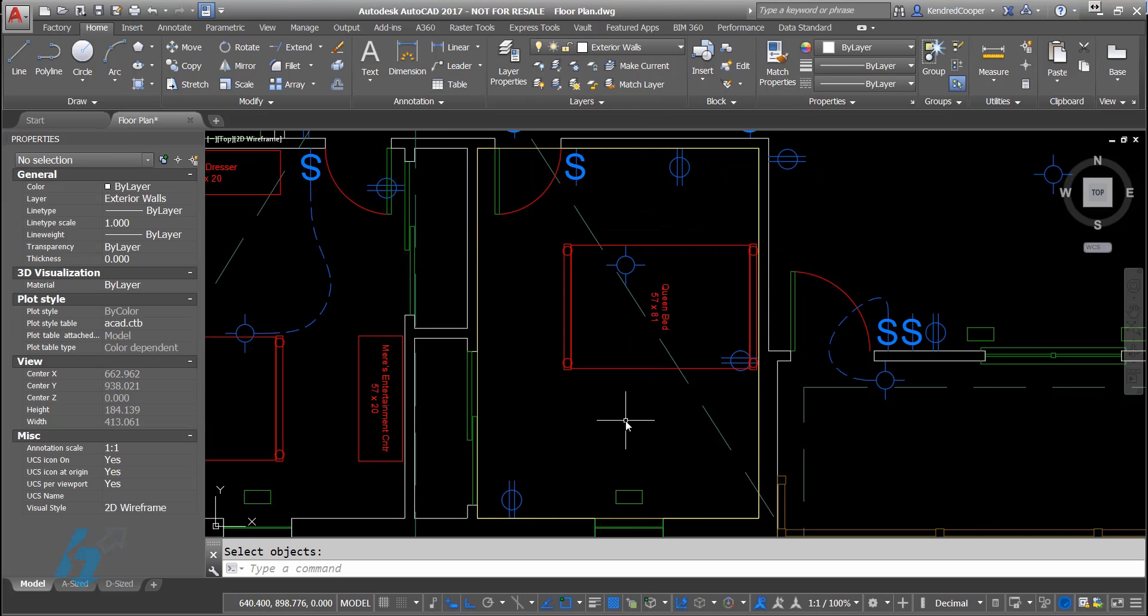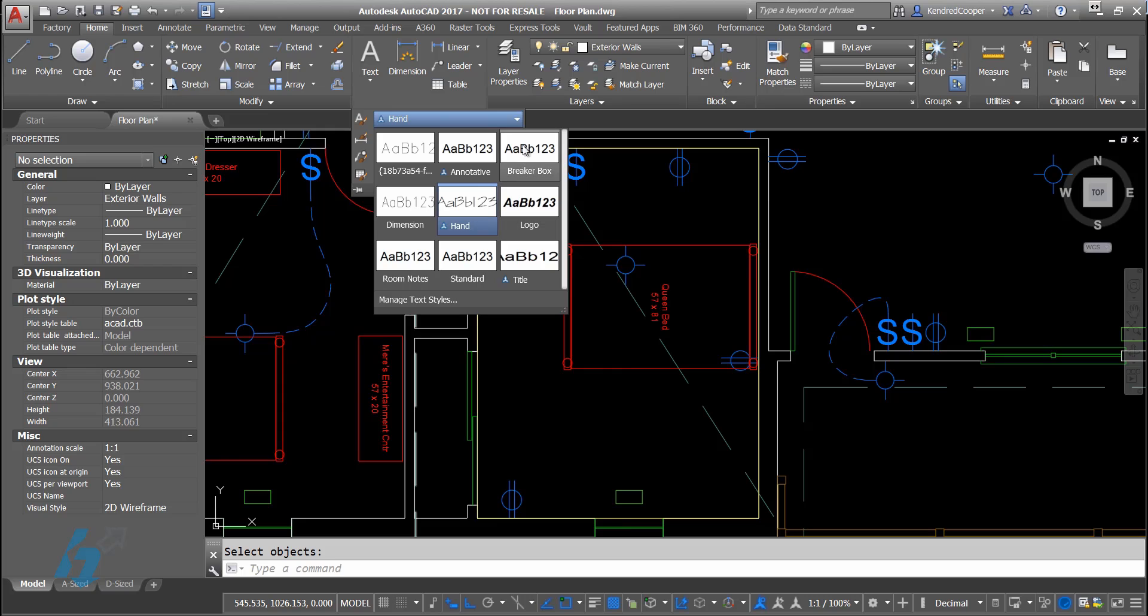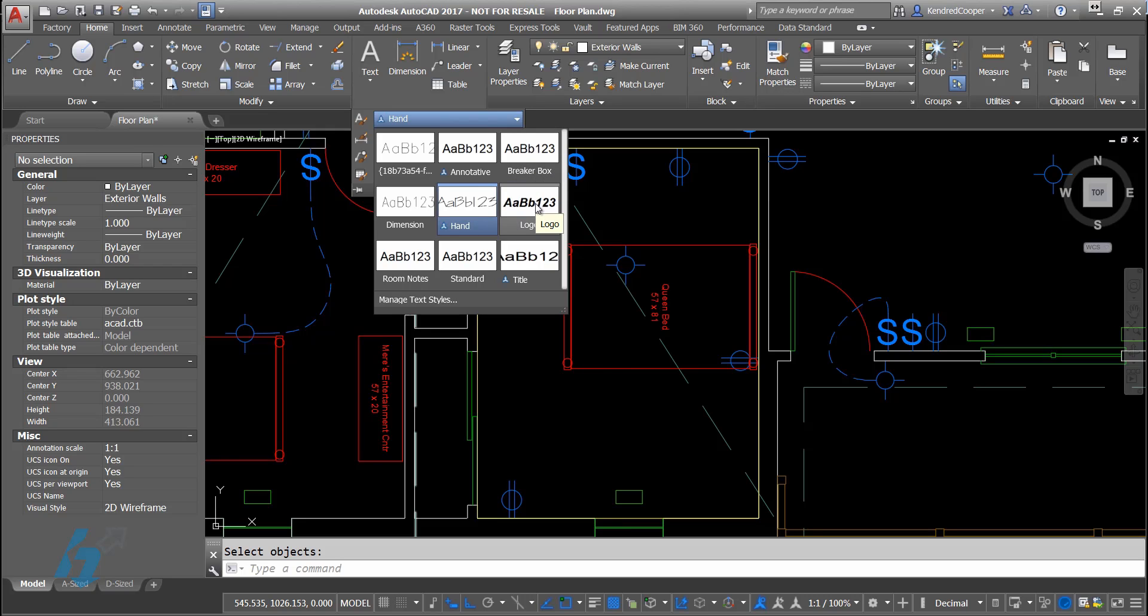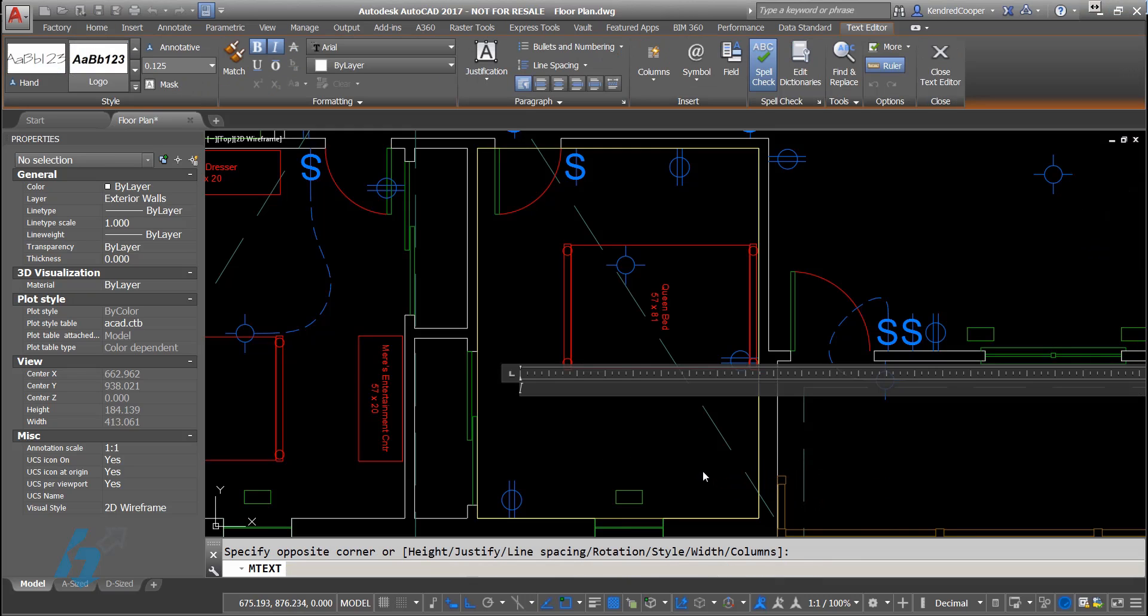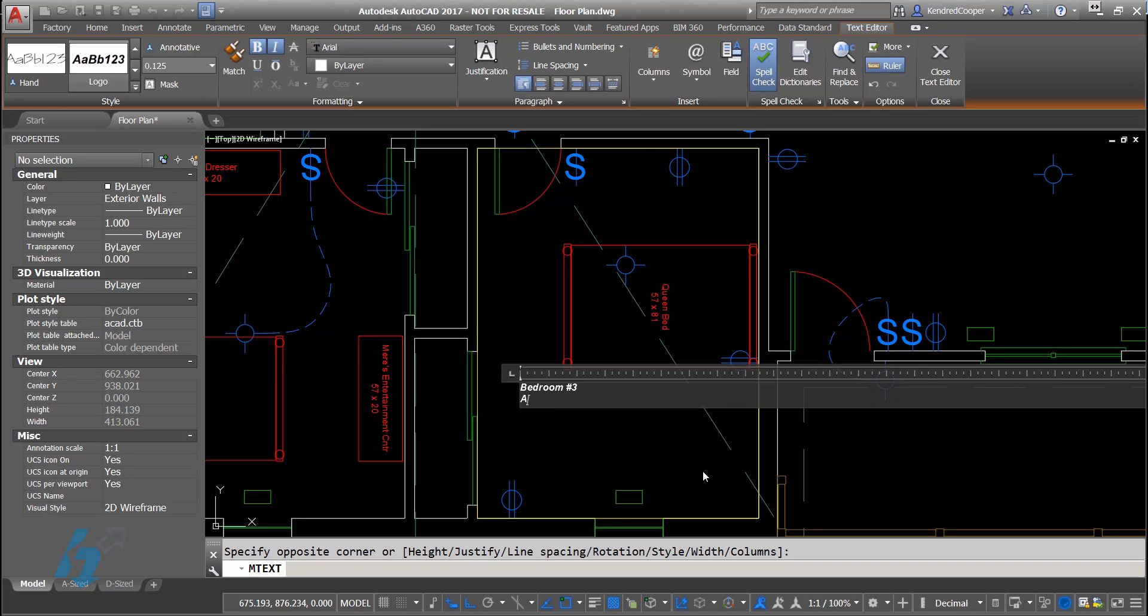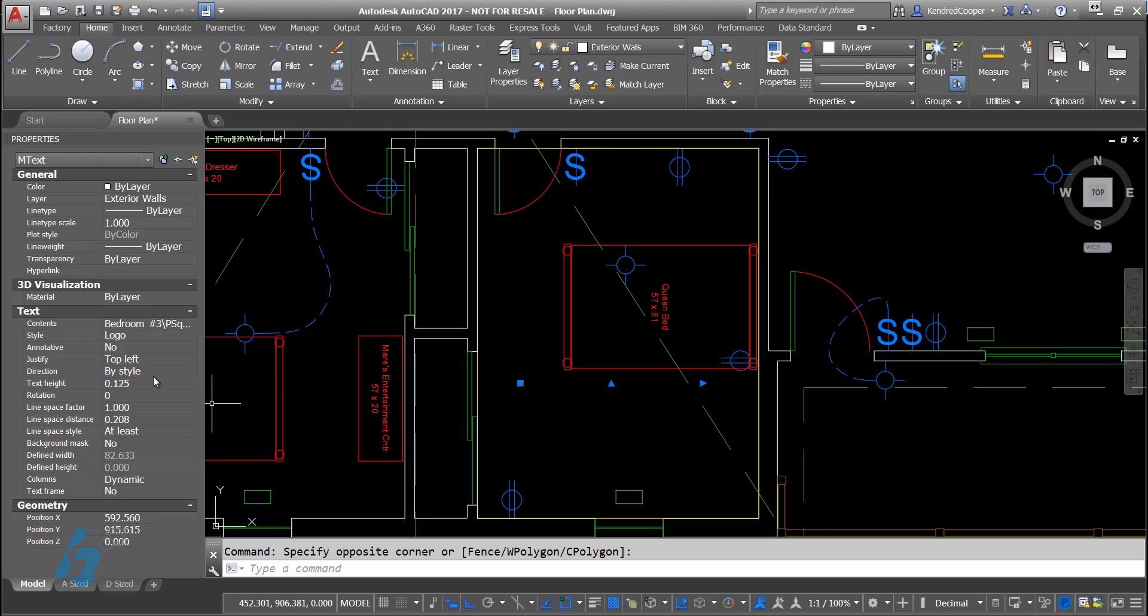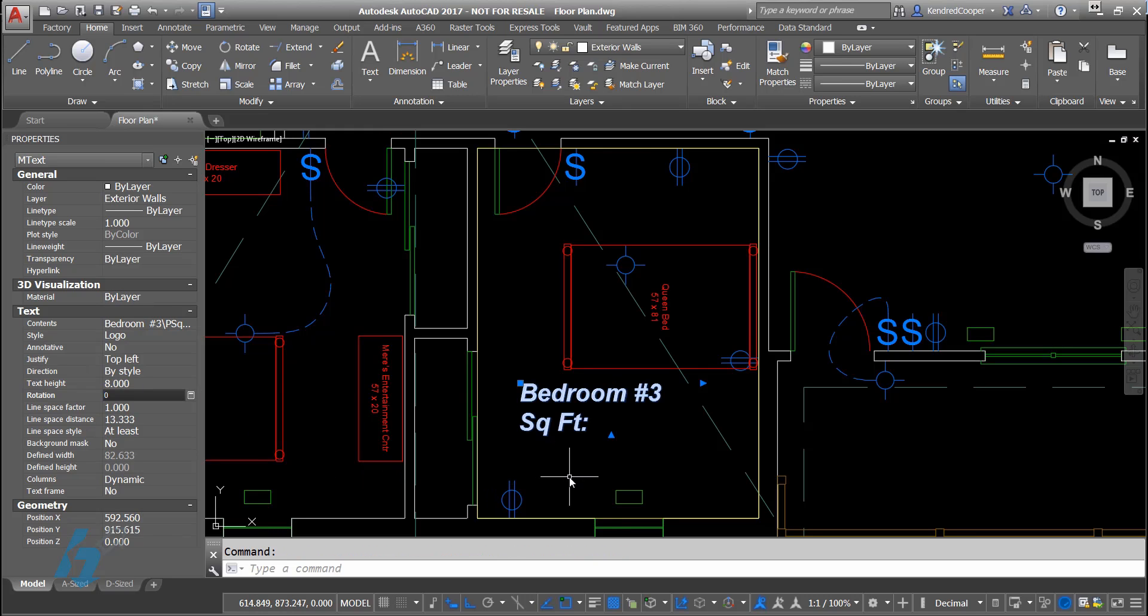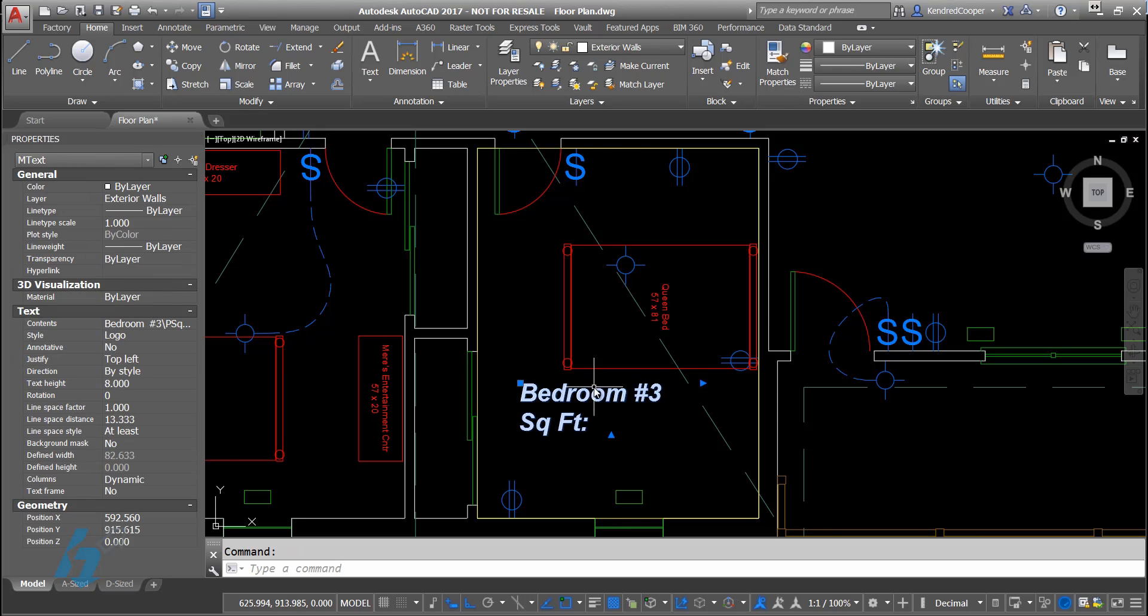When you're putting in these fields, you're going to want to use text to bring in that field information. I'm going to switch to a different text, use a text box, call this bedroom number three, and display the square footage. Now when you're working with this square footage, working with these fields, I've got the area drawn out using that polyline.